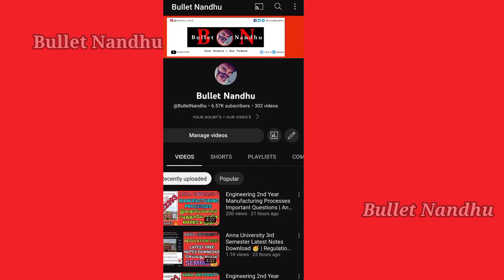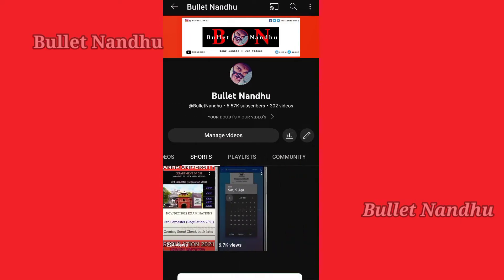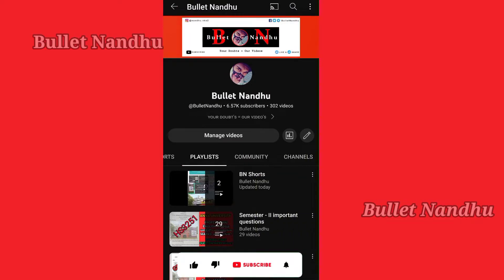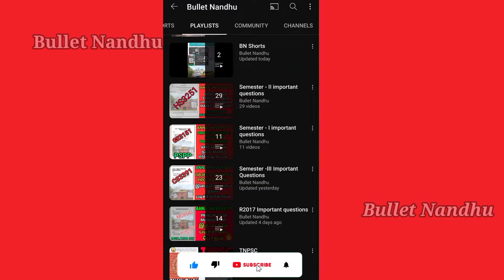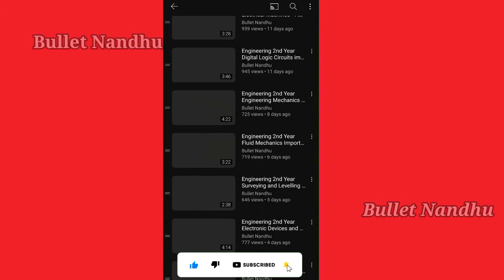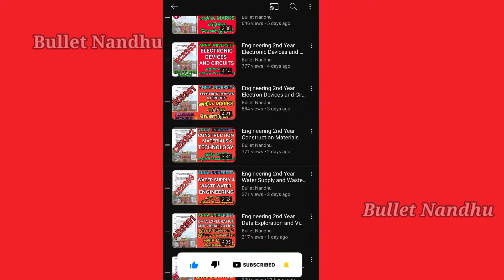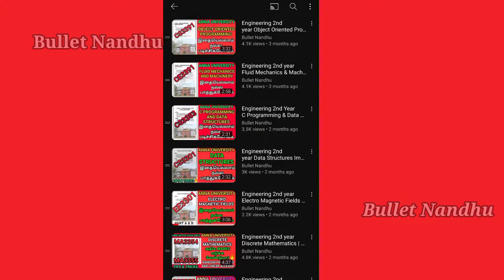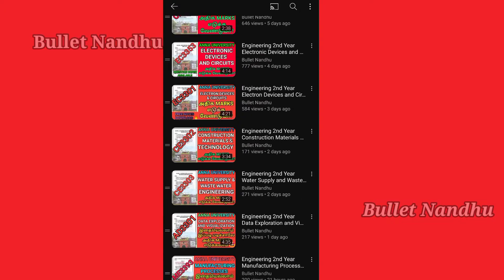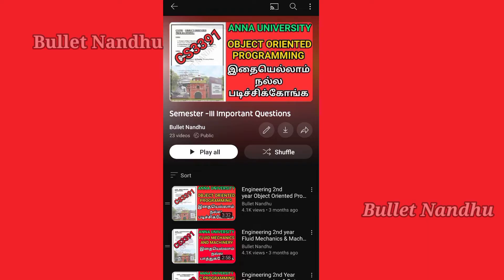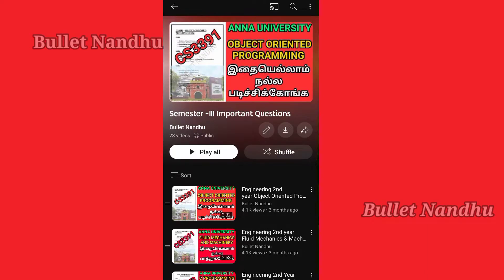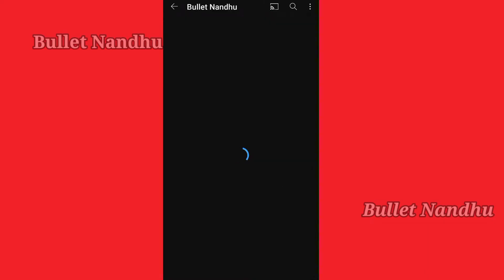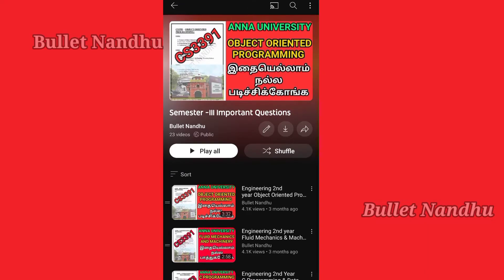If you want to find semester 3 content, we will have a playlist. Click on that and it will be available to you. If you have important questions in the video, you will be able to find those important questions here.